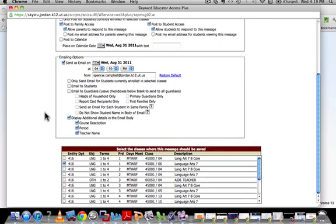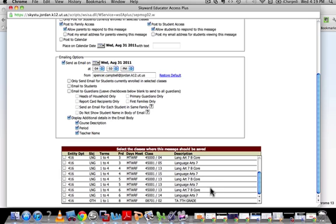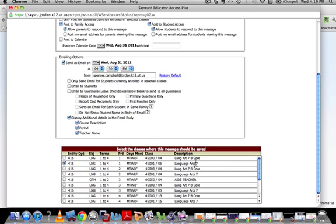Down here on the bottom, you'll be able to choose which classes you want to email this message to. Skyward, for some reason, has multiple classes listed — I think maybe that's because they've updated it since then — so you're going to have classes in there twice. You just need to make sure that you match whichever class you're going to email it to.